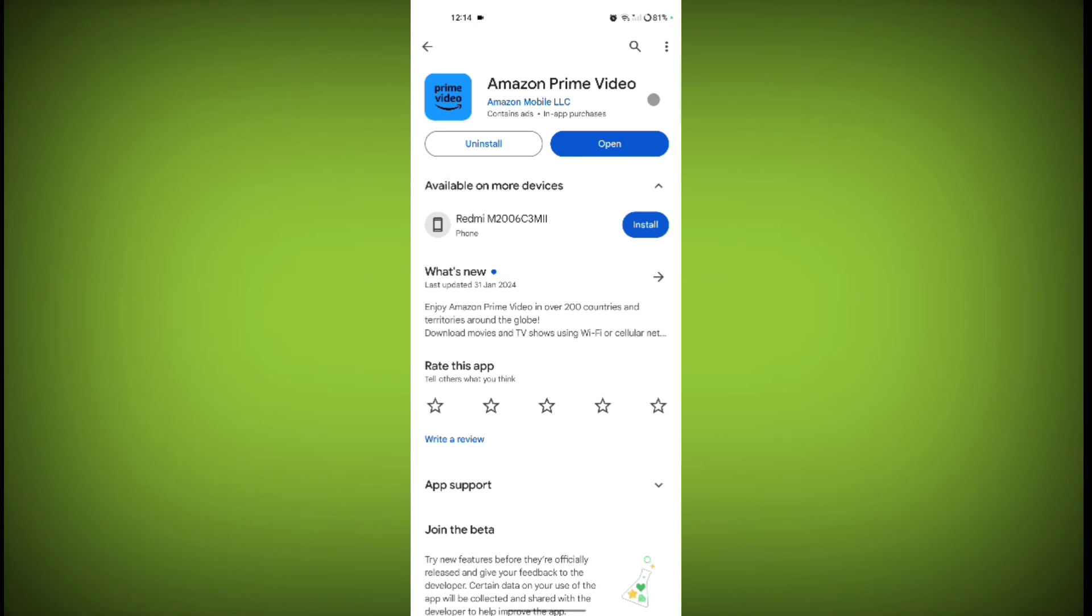If there is any update, update it. Sometimes a new or older version has some errors. That's why Prime Video is launched a new version of the app. So just update your app and check if your problem is solved or not.